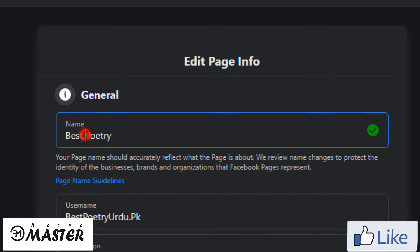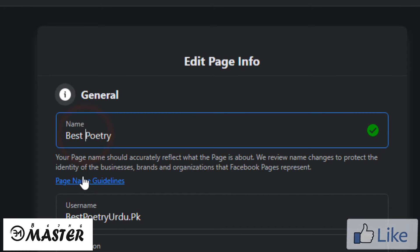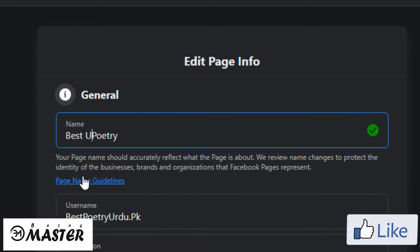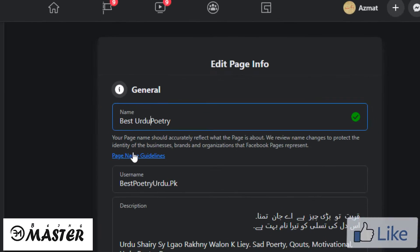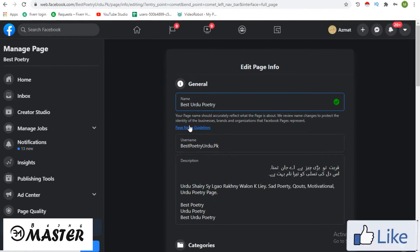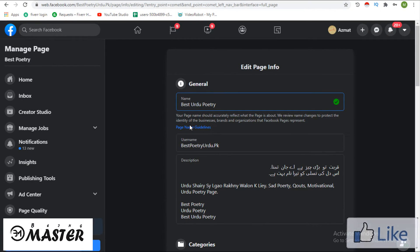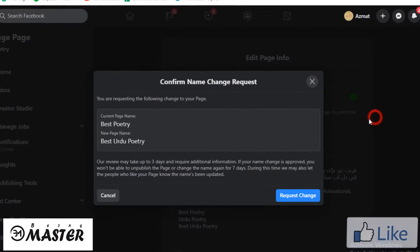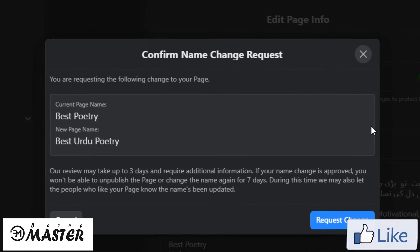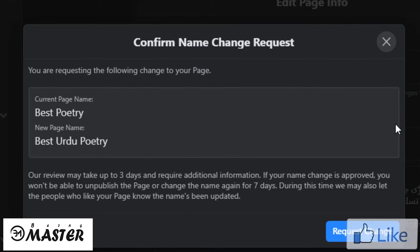Now change the name of the page you want. Now press the left side button of the mouse on screen.